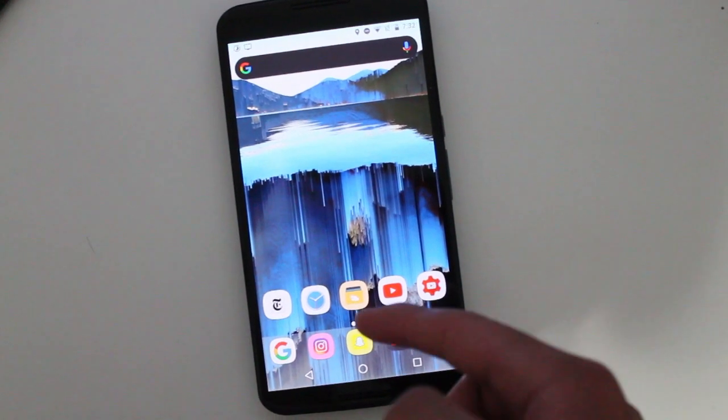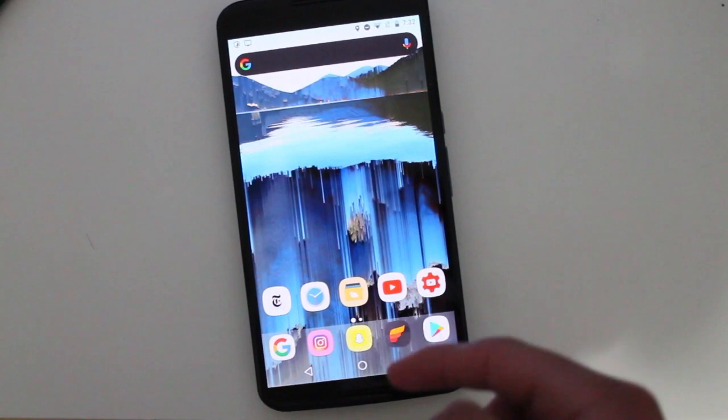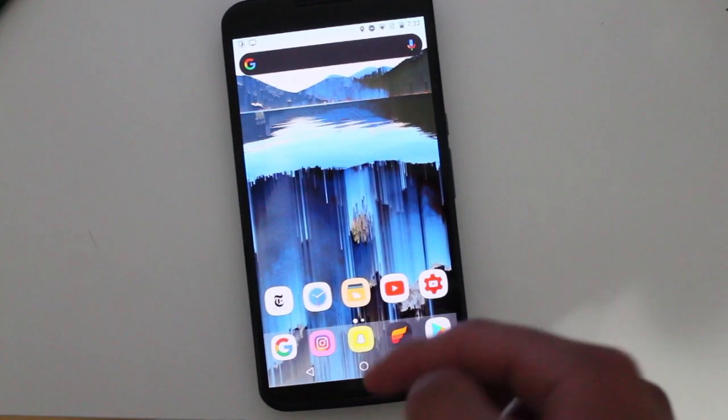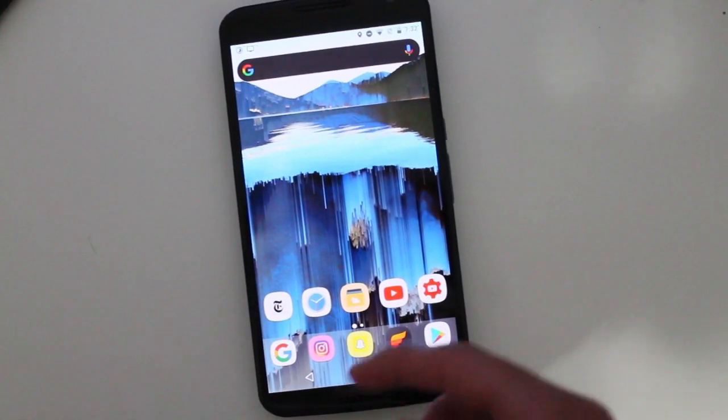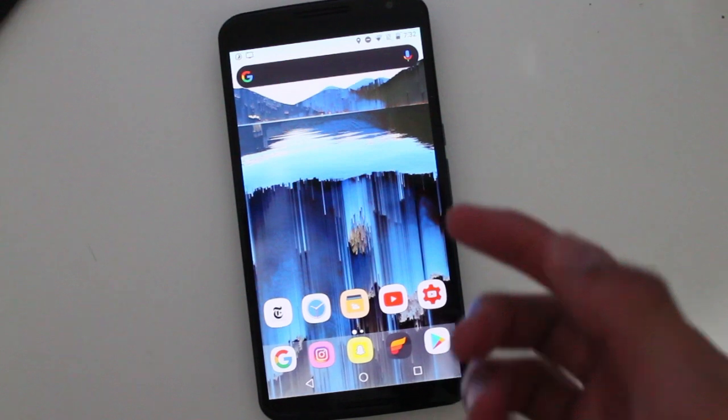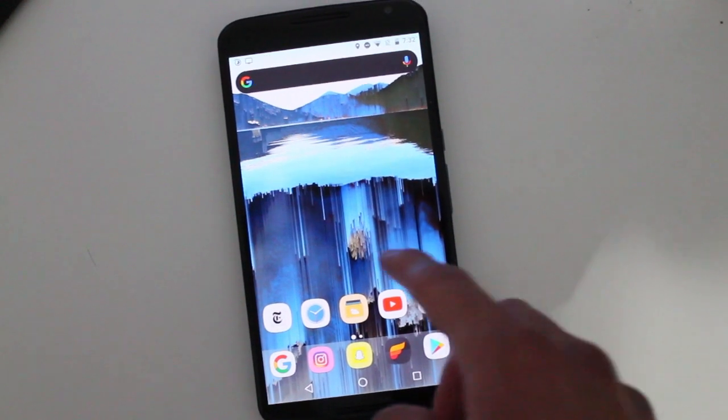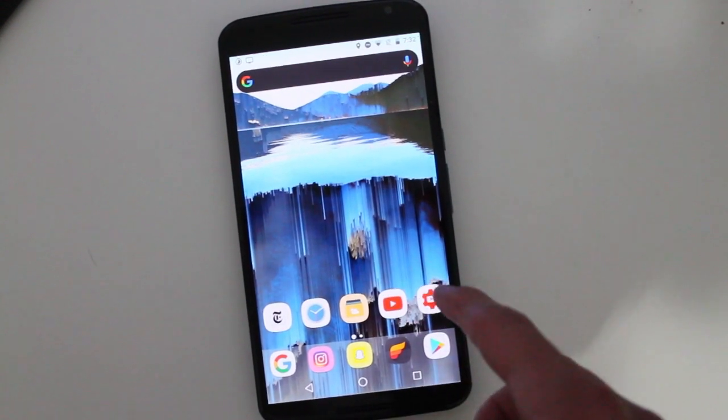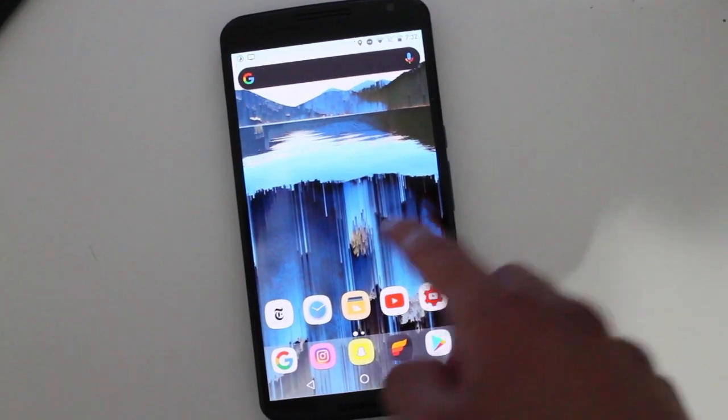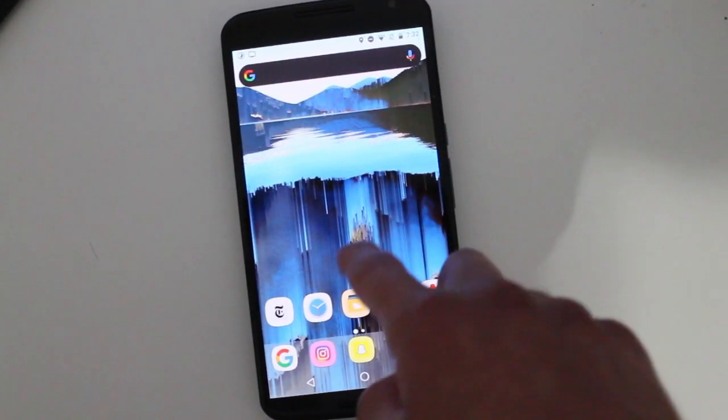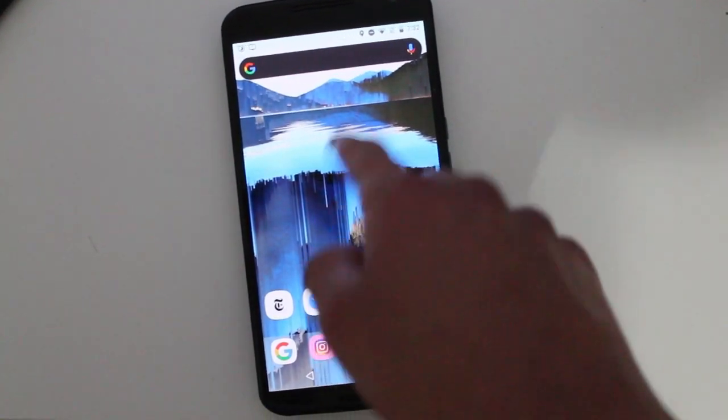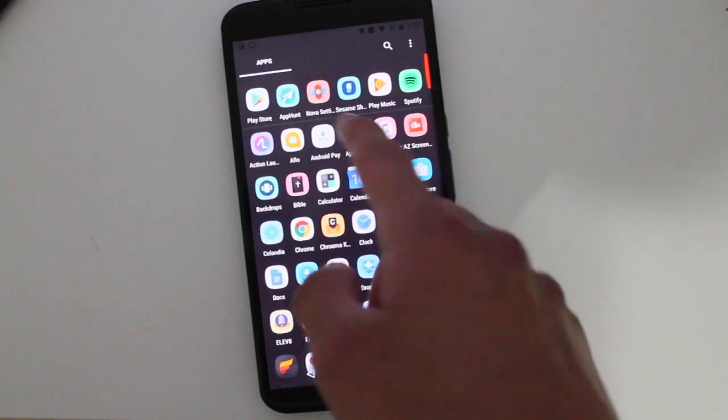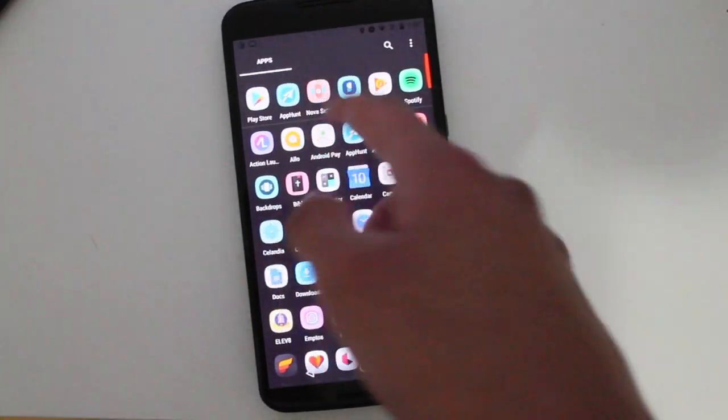So this is beta update 5.5 beta 1. In this update, adaptive icons have arrived to Nova Launcher, well to the beta Nova Launcher.